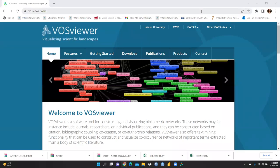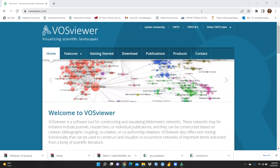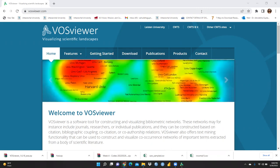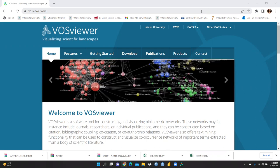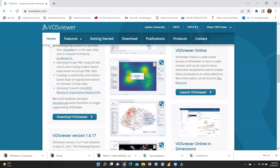Hi everyone, today we will learn about VOSviewer. I had already explained biblioshiny, and now I am going to explain VOSviewer. A number of research scholars asked me why I don't prepare a video on VOSviewer, because they would like to go for bibliometric analysis. VOSviewer is a software through which we can create beautiful networks between authors or countries.